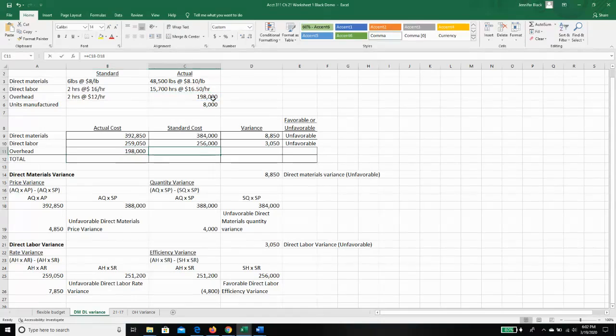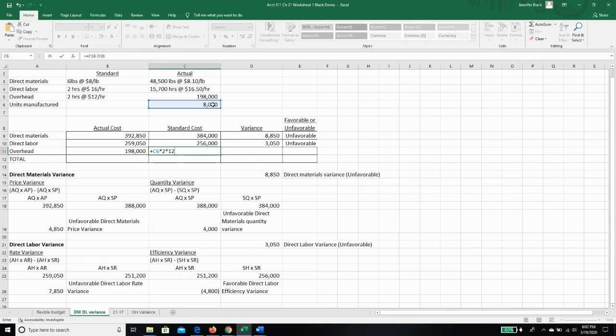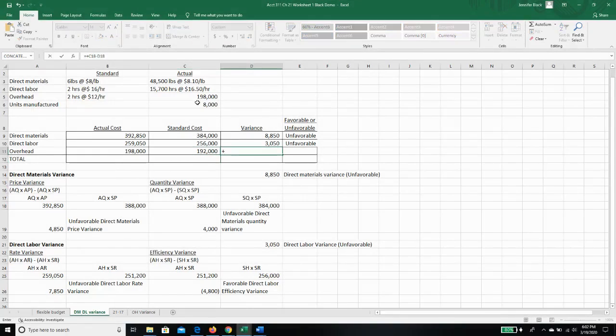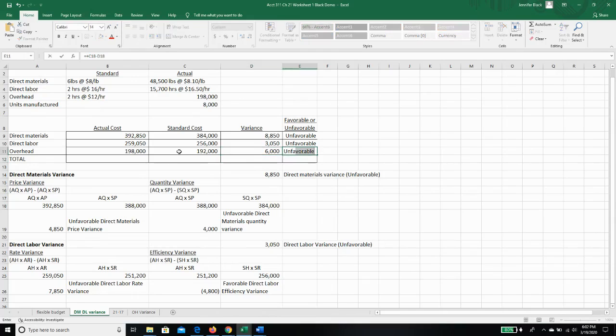Our standard is, for 8,000 units, is two hours at $12 per hour because we're allocating $12 per direct labor hour. So $192,000, and our variance, taking our actual line of standard, is $6,000 unfavorable.